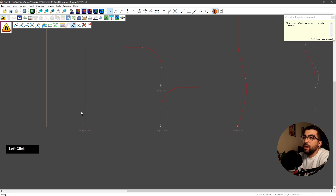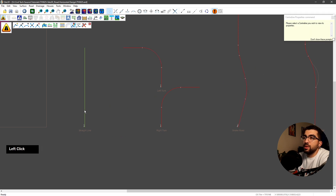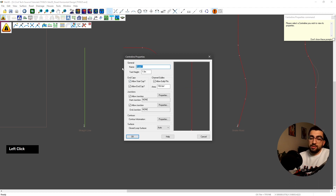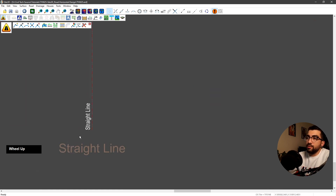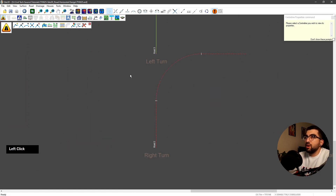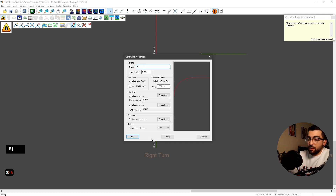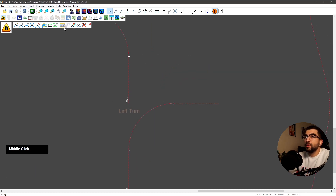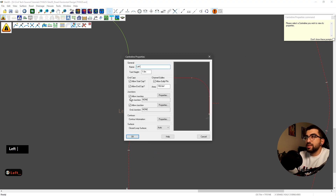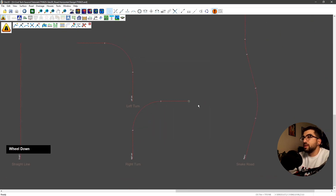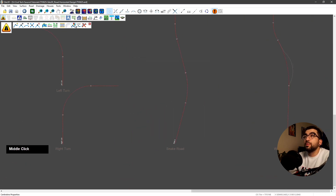To rename them, go to centerline properties, select the road you want to rename. Let's name this one 'straight line'. Then centerline properties for the next: 'right turn'. Then the same for the left turn. It's just an exercise so you can get familiar with the commands.